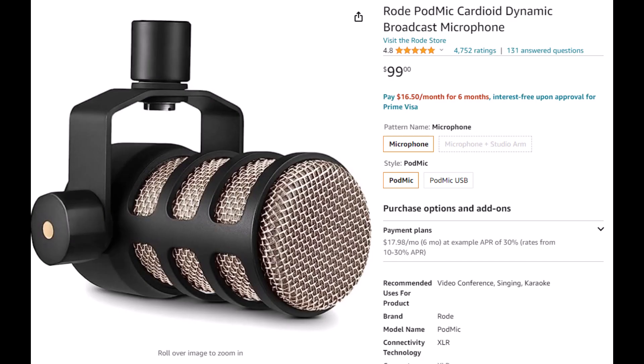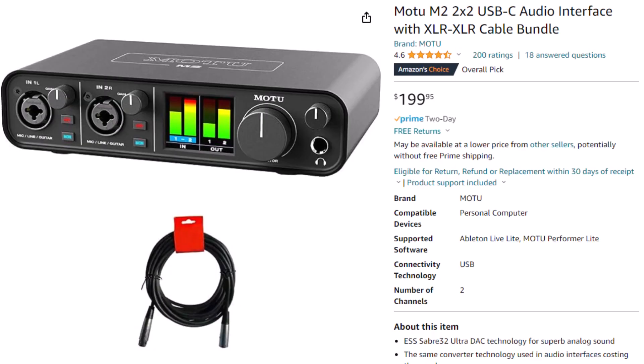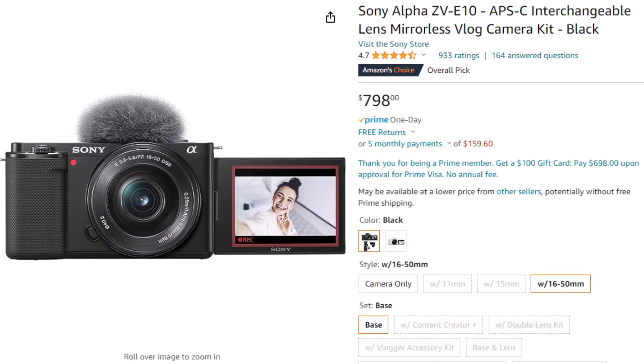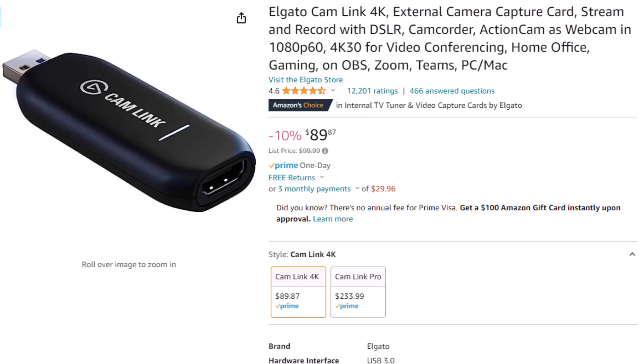As promised, here's the bonus: the gear I use for making videos. The microphone I use is the Rode PodMic, which is an XLR microphone, so you'll need an interface to get the audio signal into your computer. The interface I use is the Motu M2. The camera I use is the Sony ZV-E10. And like the Rode PodMic, you'll need an interface to get the high-def video signal from your camera into your computer — I use the Elgato Camlink 4K capture card for that.